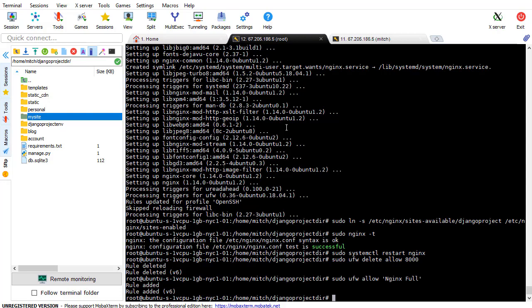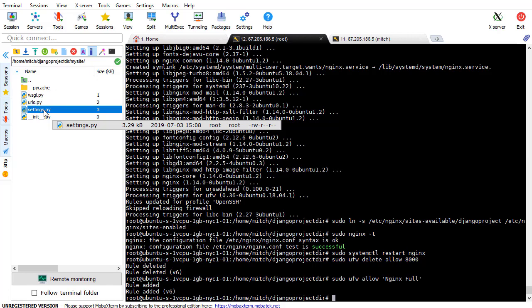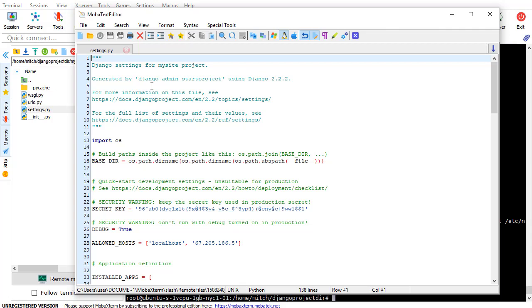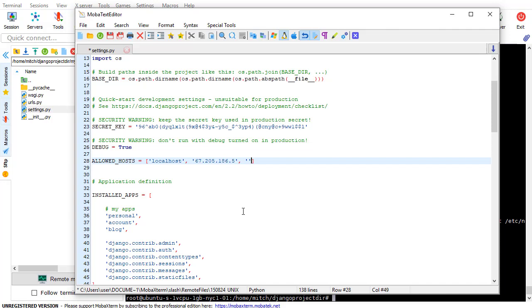Here I am on the server. You want to navigate to wherever your Django project is. In my case, that's in my site. I want to open the settings.py file. I'm going to open with the text editor for whatever text editor you want. We want to add that OpenAPI domain here. So www.openapi.xyz, and I also want to add the regular one without www. I want to press Ctrl-S to save that.